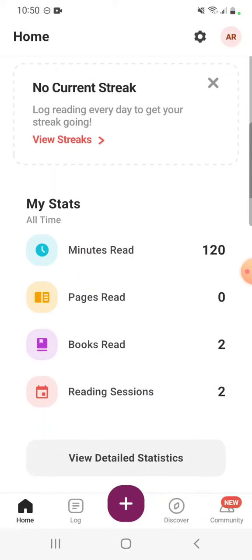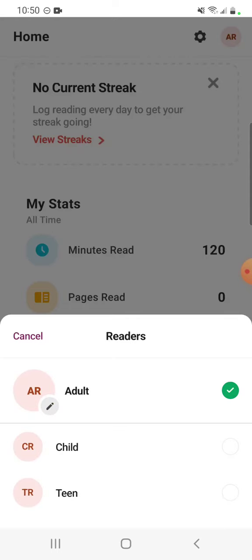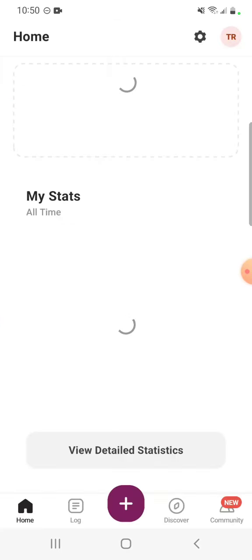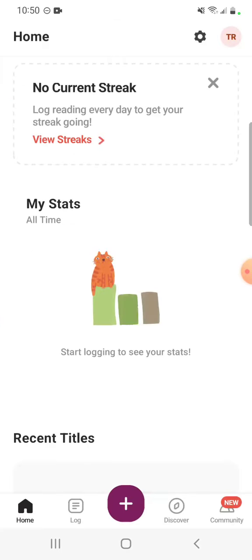We're looking at the top right corner and it is currently on the adult reader challenge, but I'm going to switch to the teen reader challenge. I just have to click the TR and we can see I'm on that account. We are going to log an activity for a teen today.